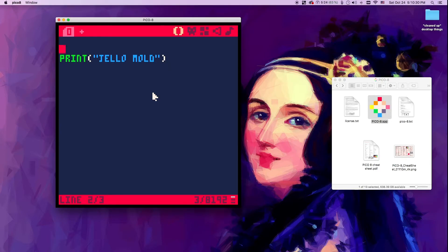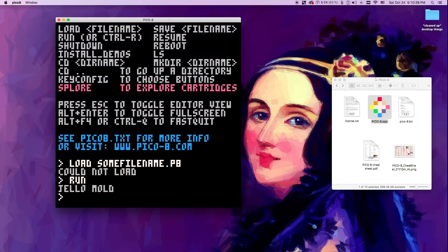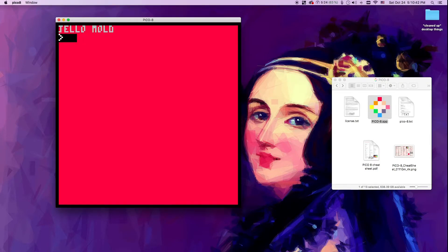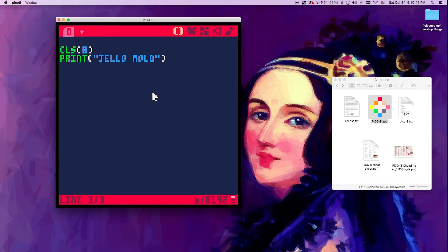We can tell it other things. We can tell it to clear the screen and paint it some color — let's do red — and then print 'jello mold'. So let's run that program again. Bam, it did what we told it to. So this is where you type your program.